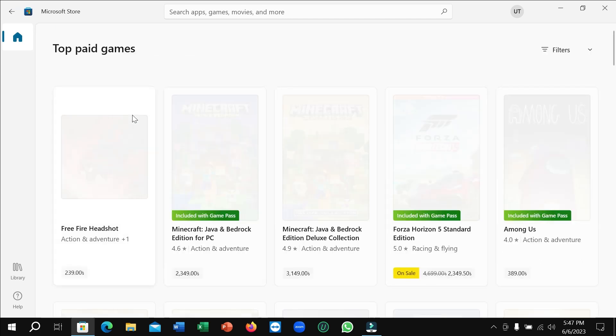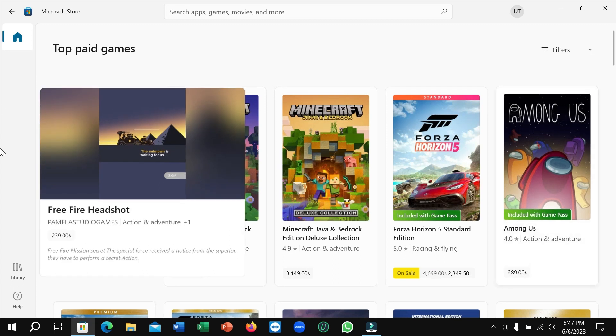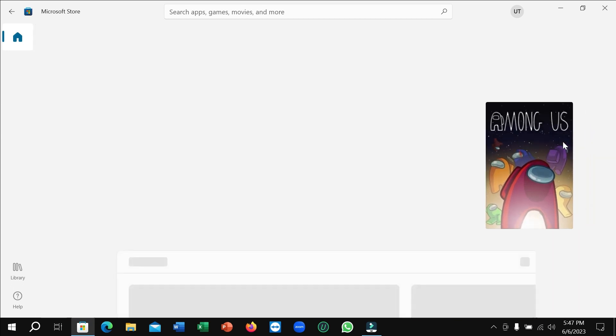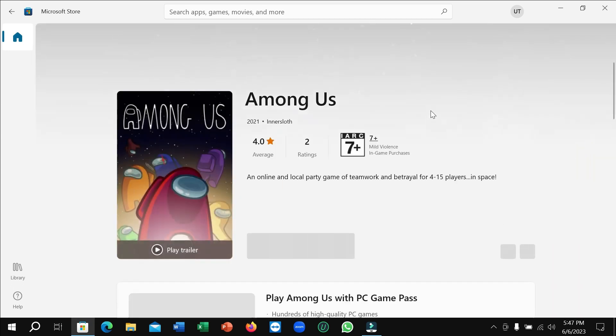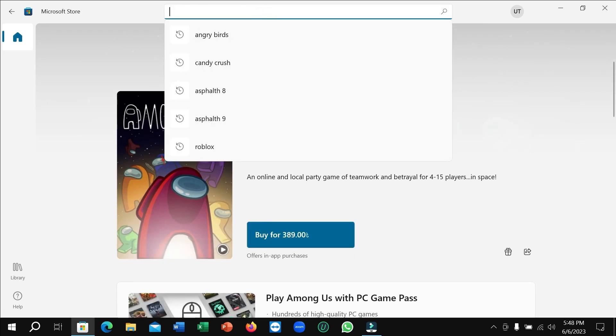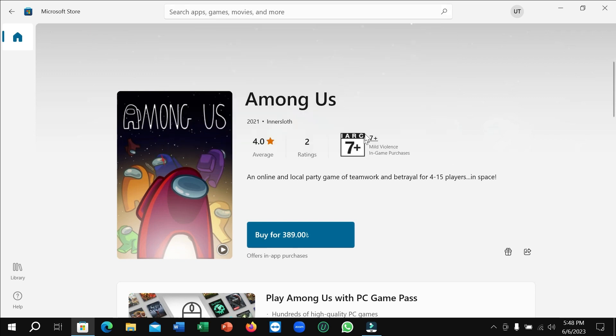If you open it, you can see Among Us here. Open it. If you don't find it here, just go to the search bar and type 'Among Us' and then you can easily find it.